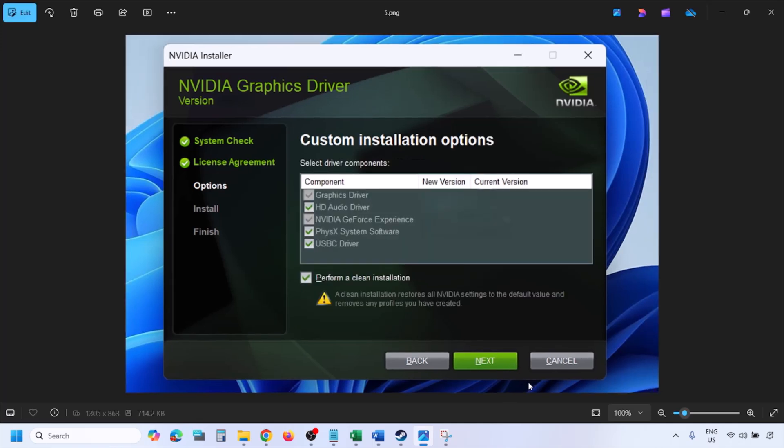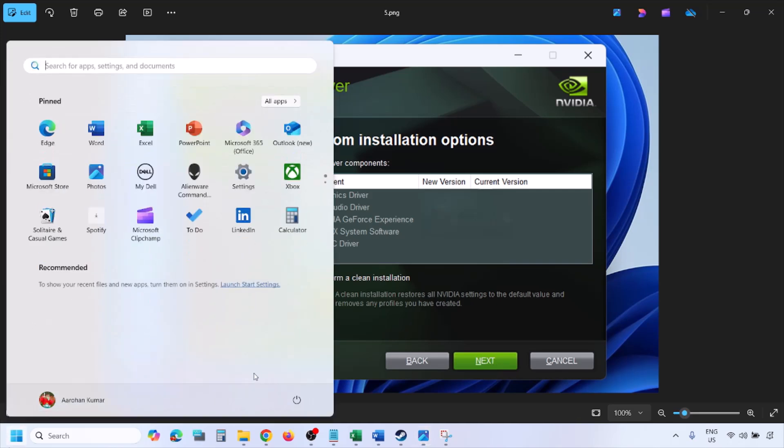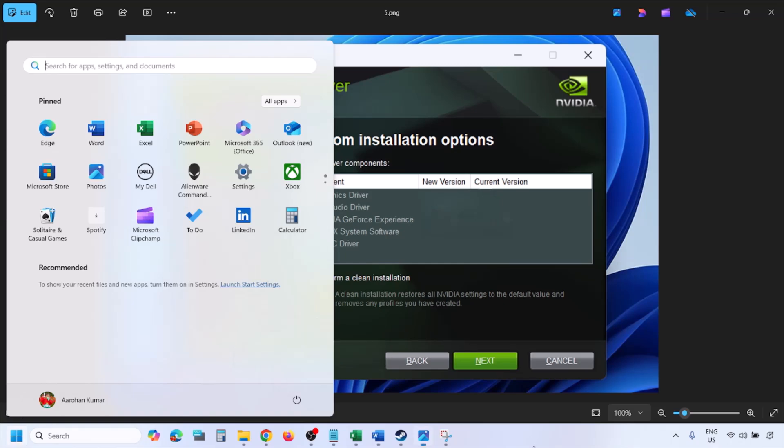And then you will see this screen. Now put a check on the box which says perform a clean installation. Make sure you put a check on perform a clean installation and then click on next and let the installation complete. Once the installation is complete, restart your computer and after the system restart, launch the game.